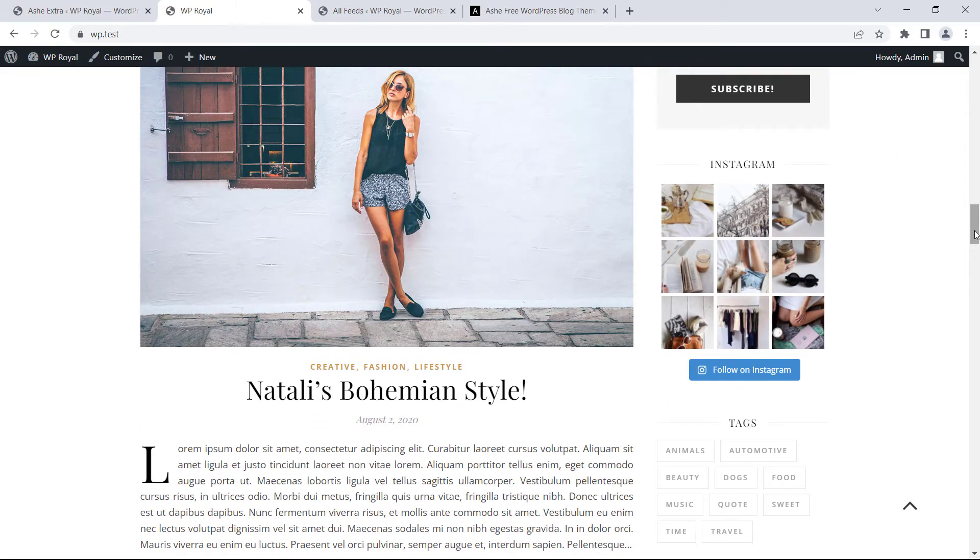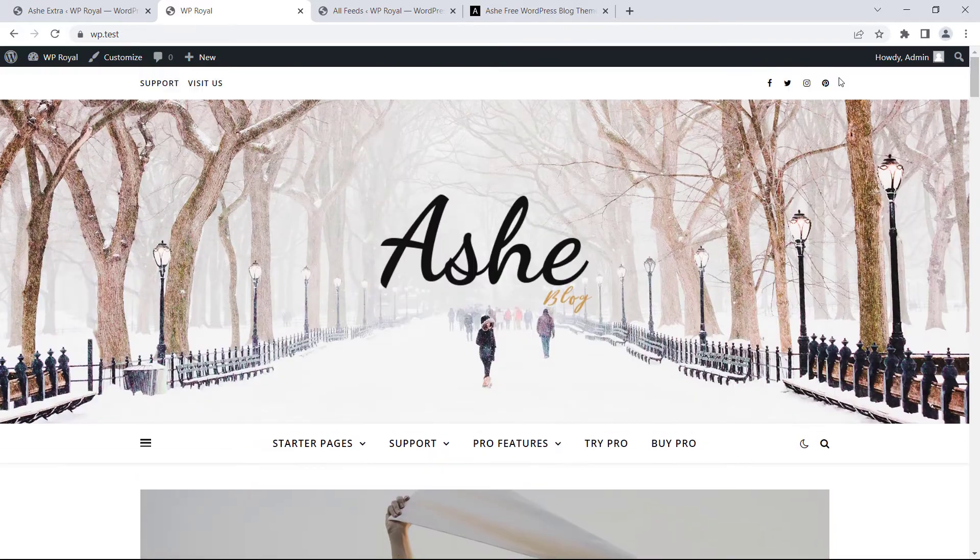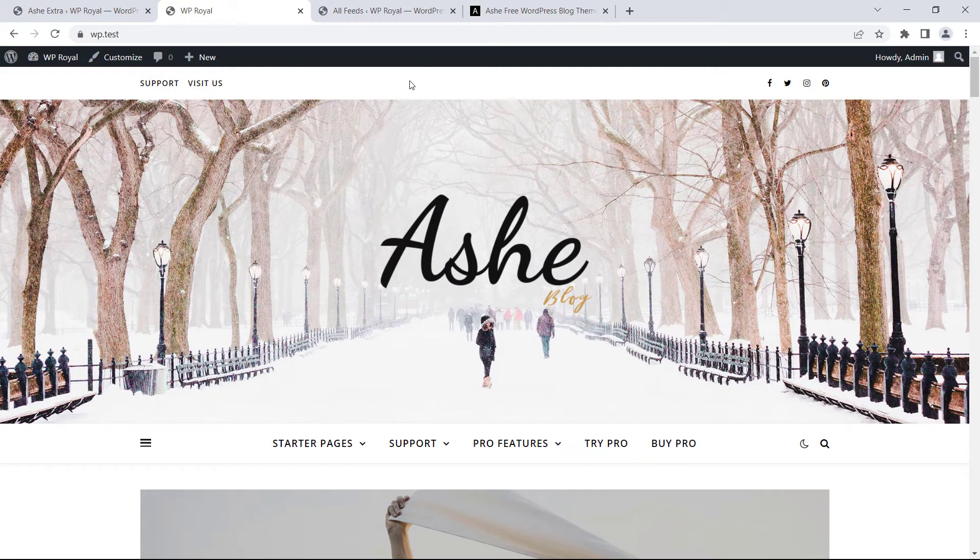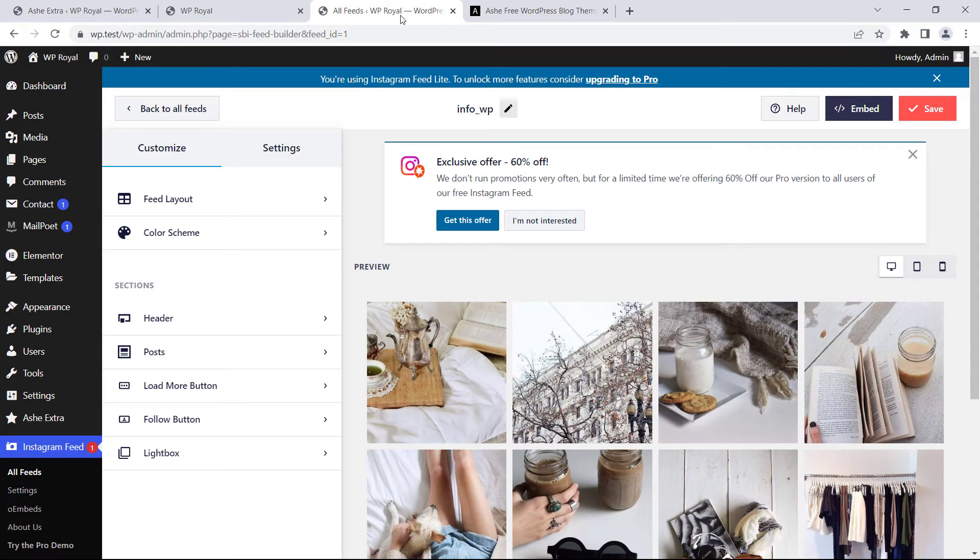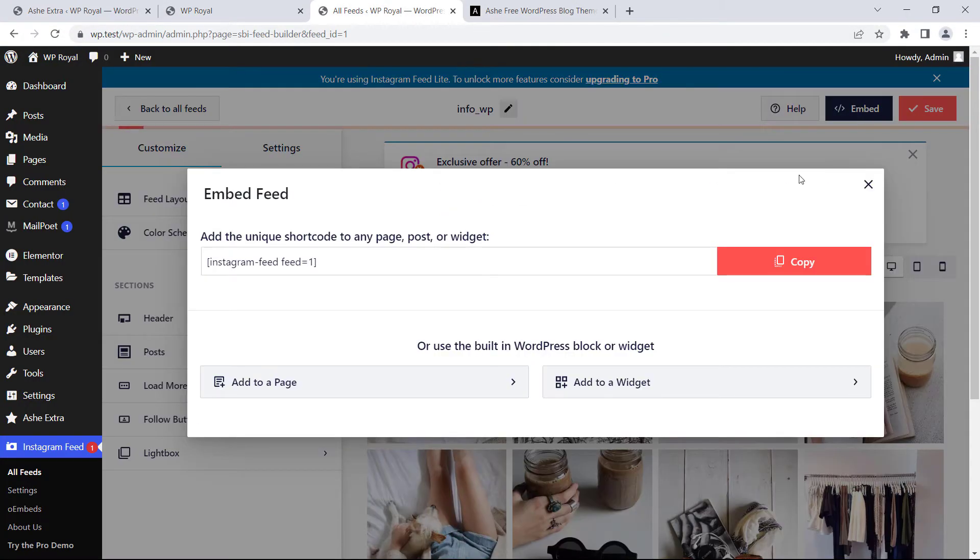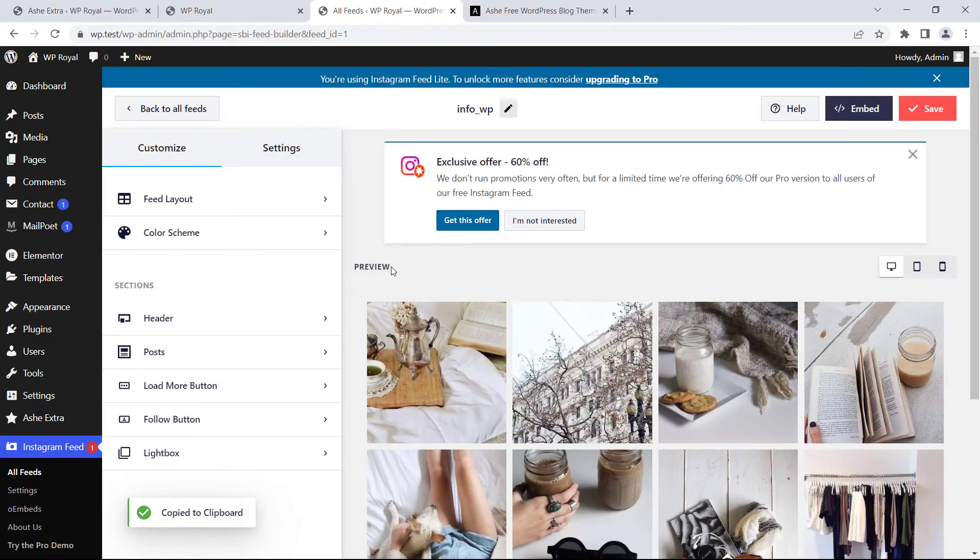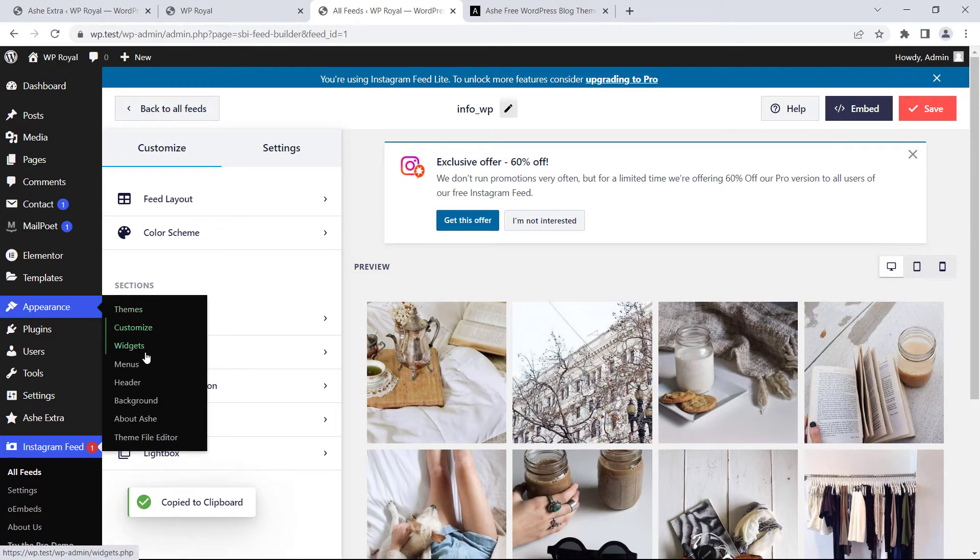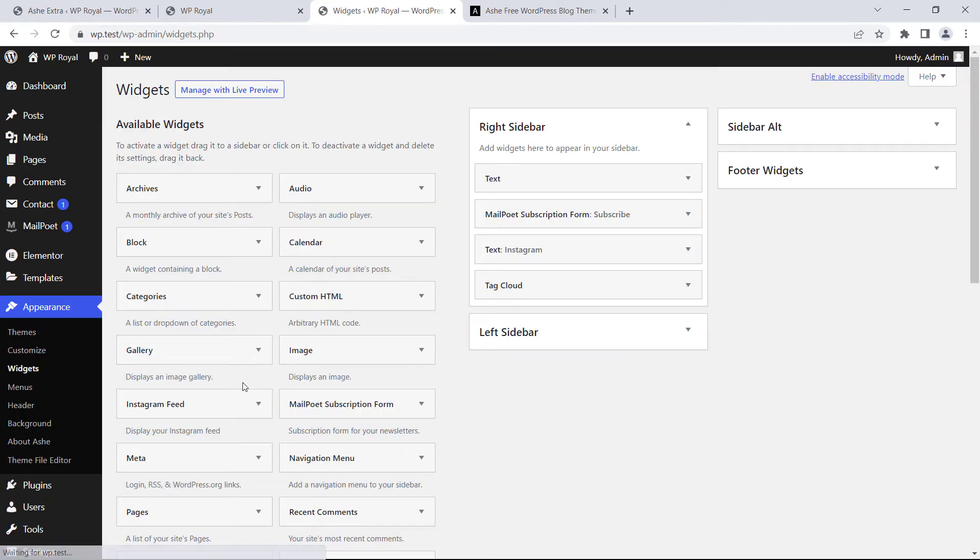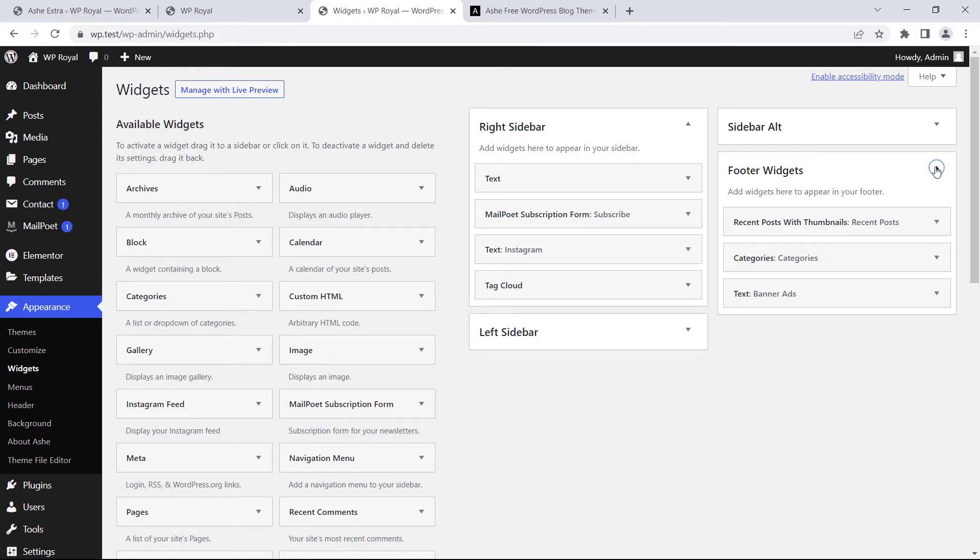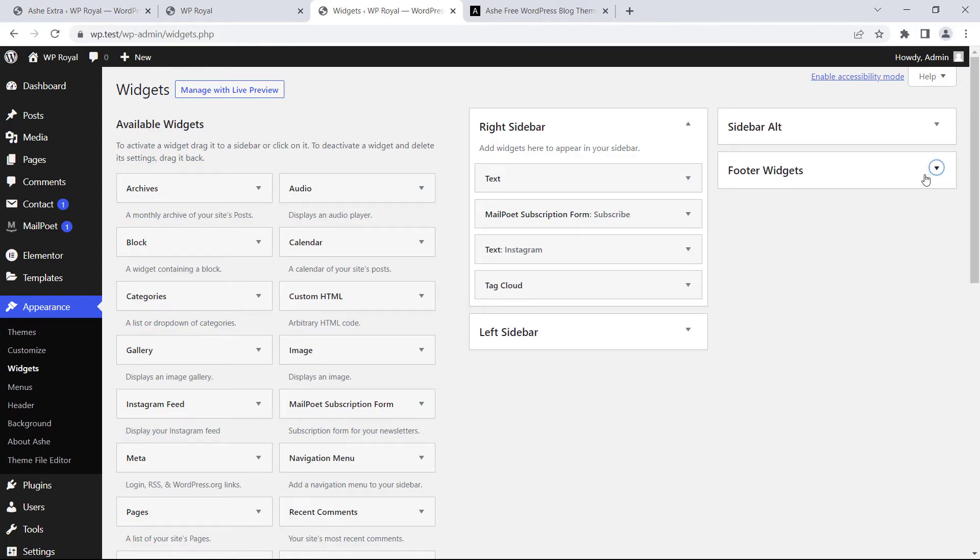If you want to embed your Instagram feed in any other place of your site, you can click on embed, copy the shortcode, go back to the widgets and place your shortcode into any other sidebars of your site, just like it is in the right sidebar. Maybe you want to put it in the footer for example.